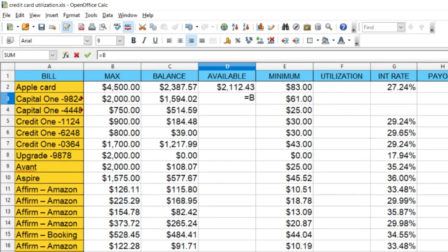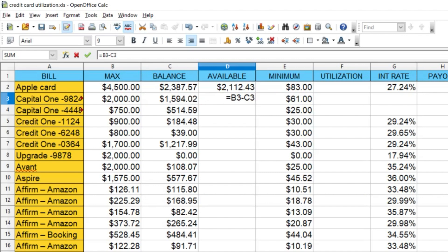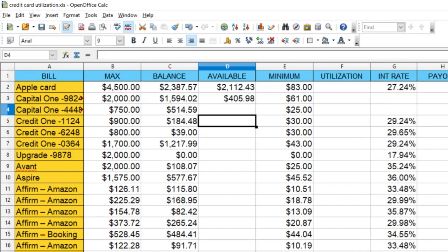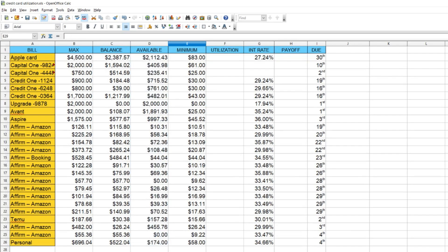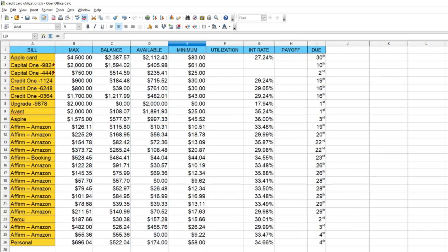You can go and do this for each separate line, or there's an easier way. After you create that one formula in D2, take the bottom-right corner of that cell and drag it all the way down to the last item on the list and let go. Your spreadsheet program will automatically calculate all of those for you — one click and drag instead of typing it every time.